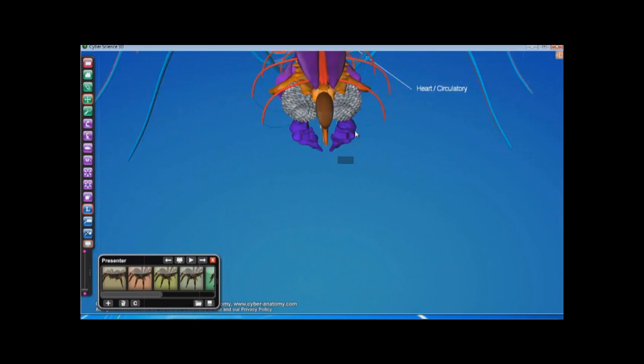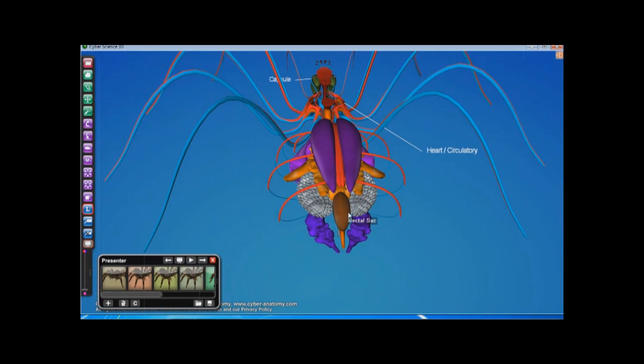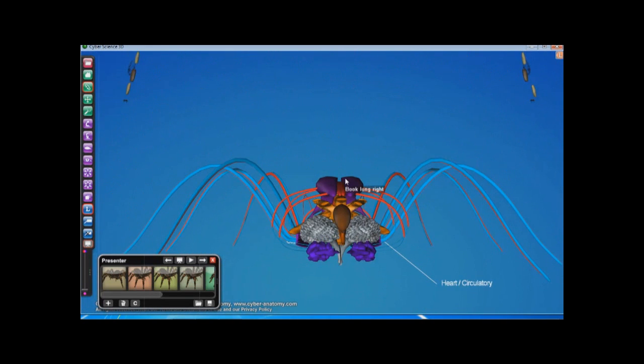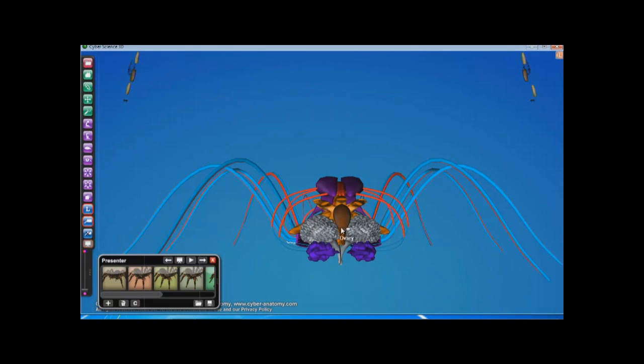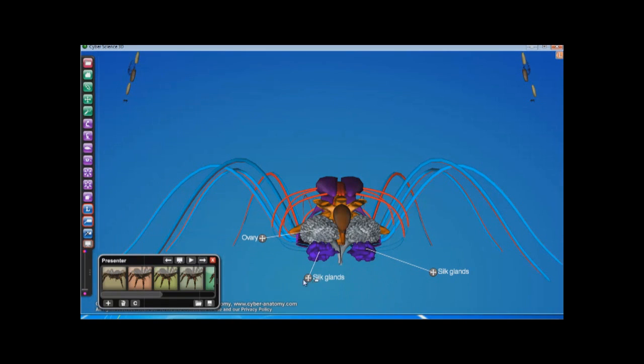Remember, anything you do you can also undo, such as delete unwanted labels. You can spend as little or as much time as you would like in creating these presentations.